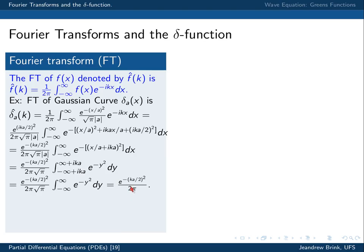So the Fourier transform of a Gaussian curve delta_a is once again a Gaussian curve, but with slightly different normalization. Whereas a entered in the denominator of the argument of the exponent in the original function, it is entering in the numerator here. Gaussian curves are possibly the unique function where the Fourier transform is itself, possibly rescaled.